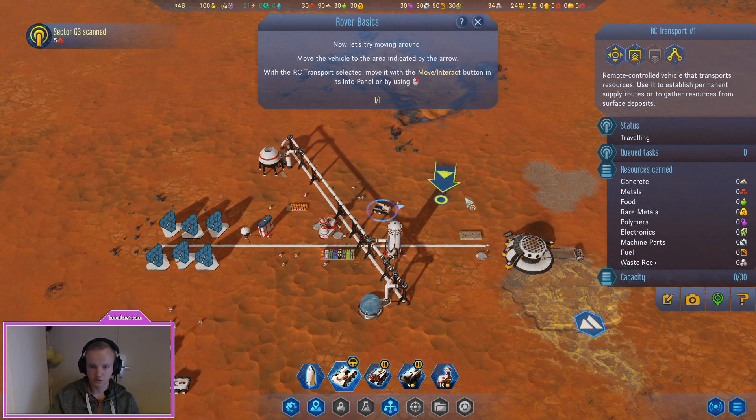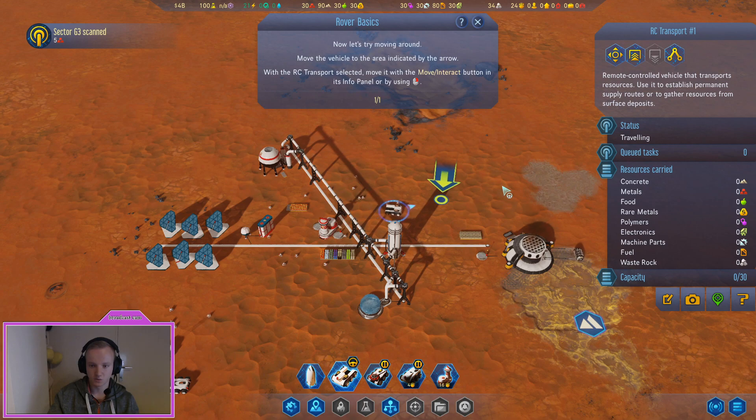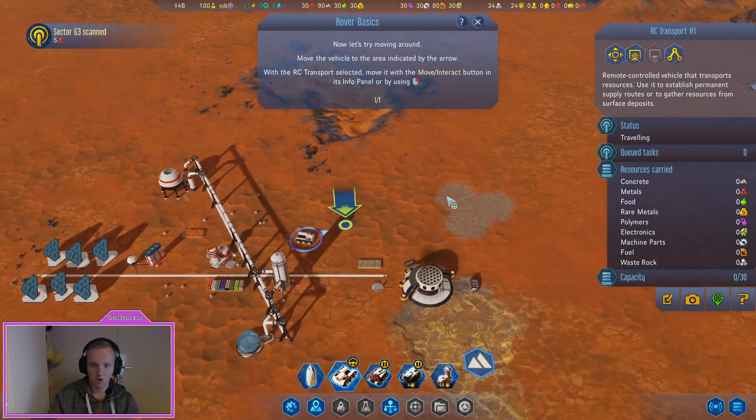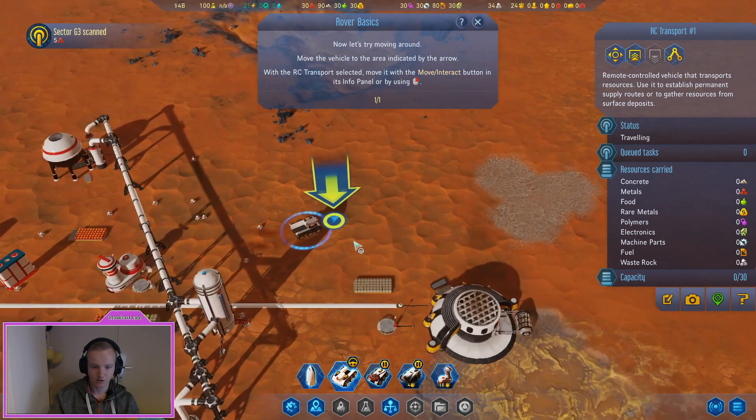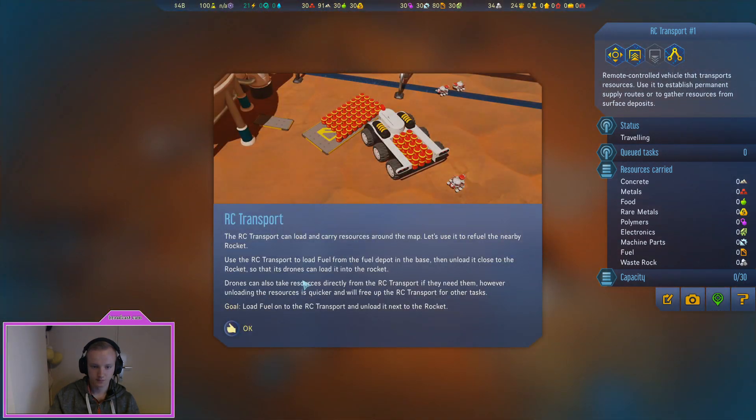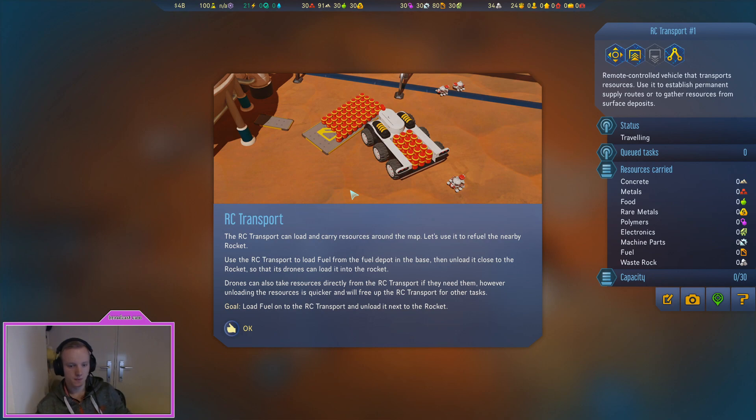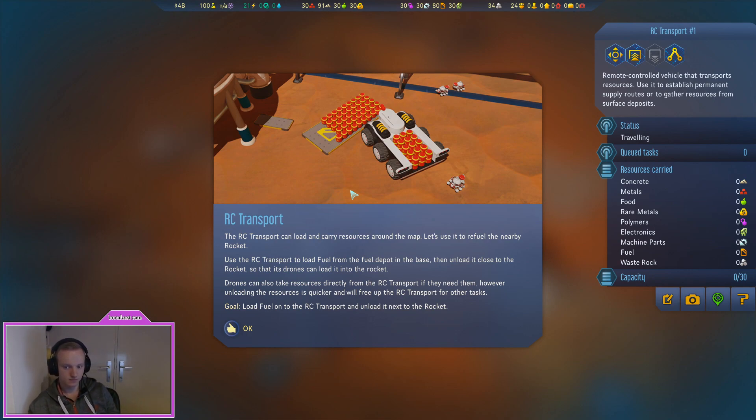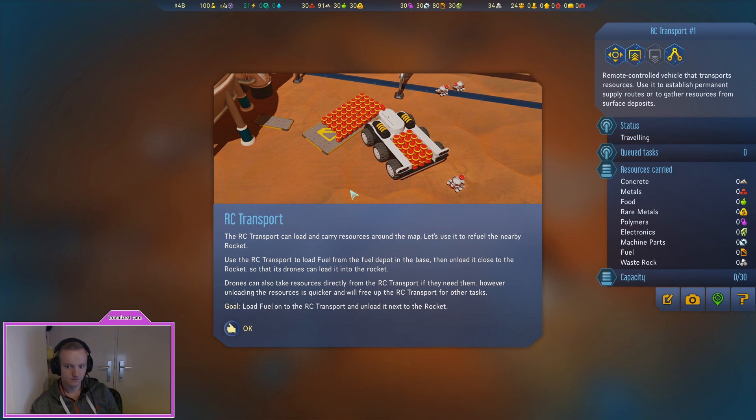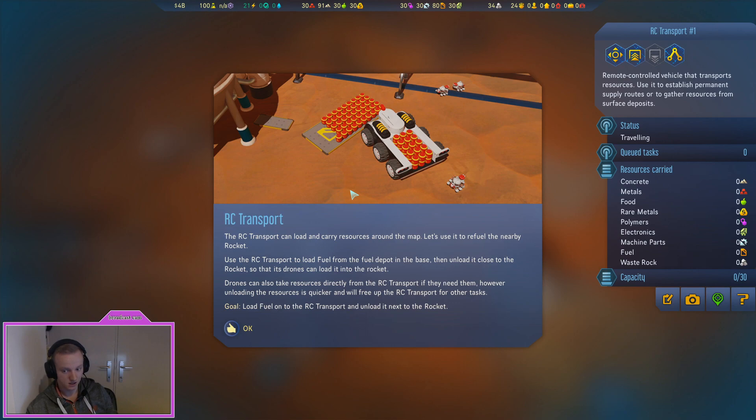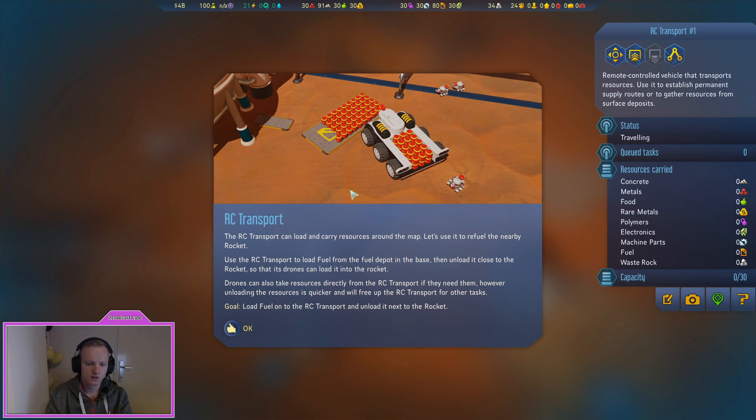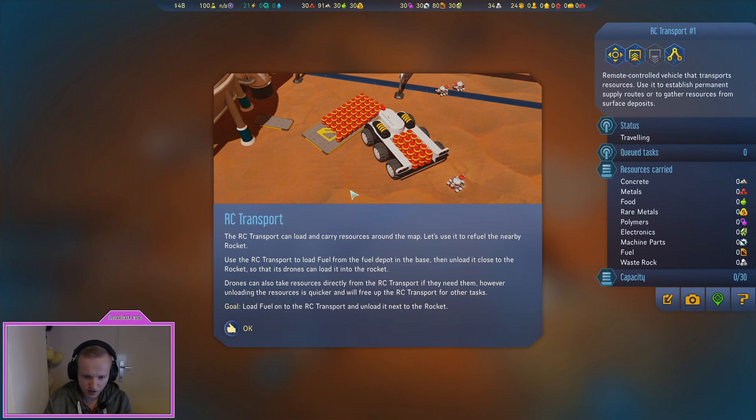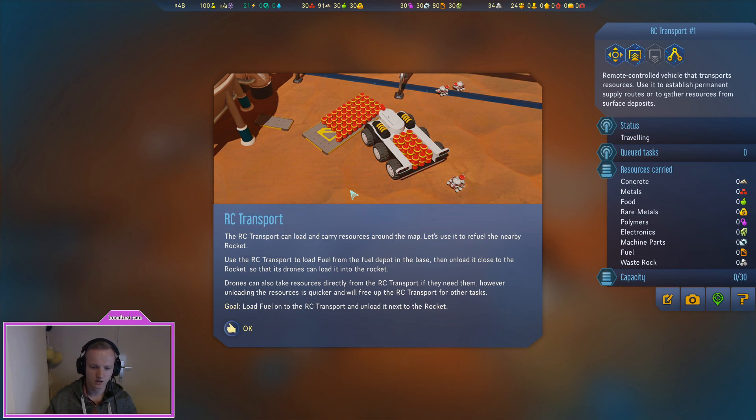Now let's try moving around with the RC transport. Okay so I can also do this and it will go. Okay cool.